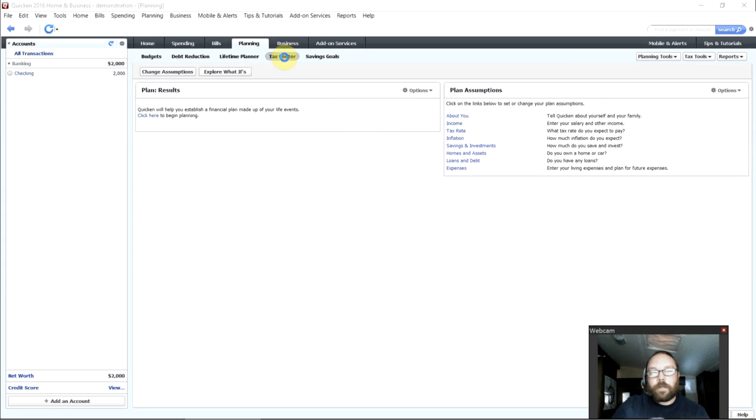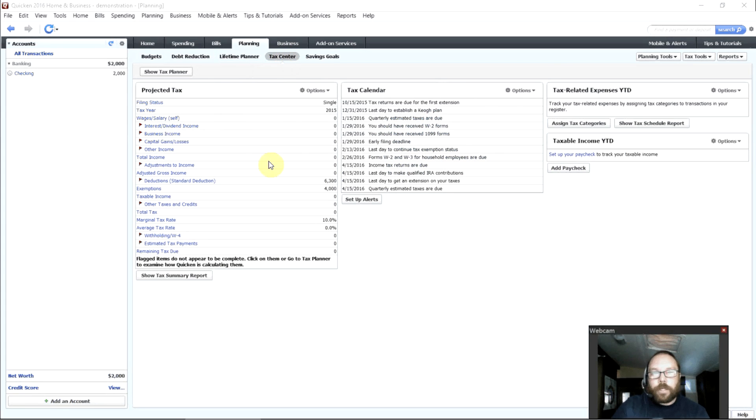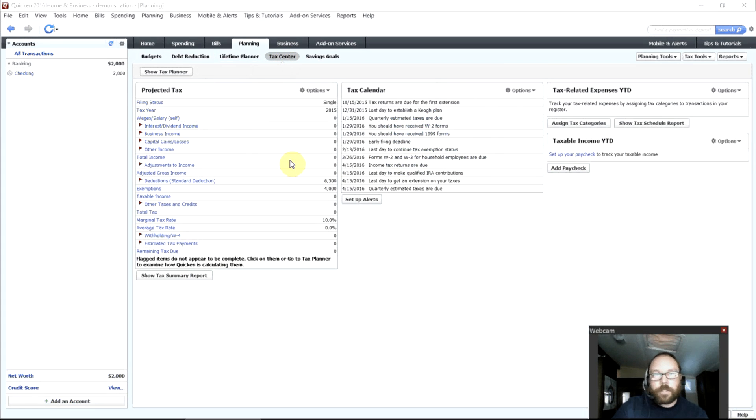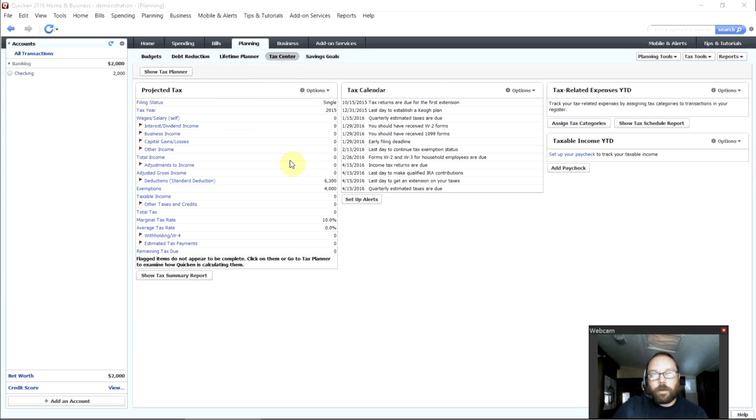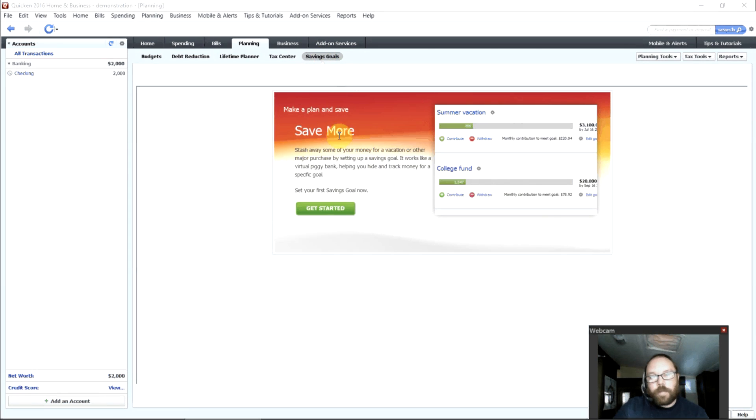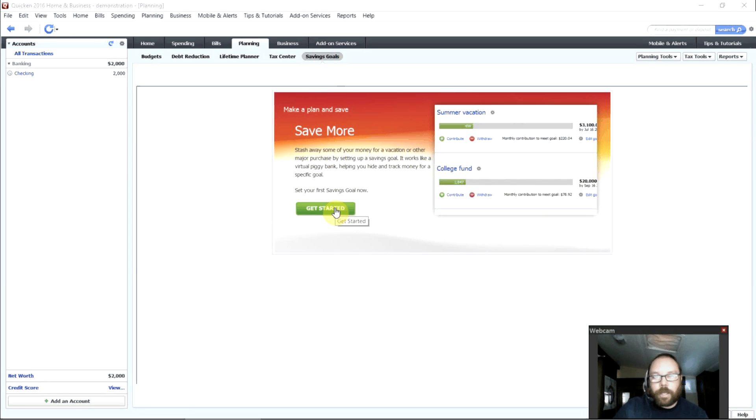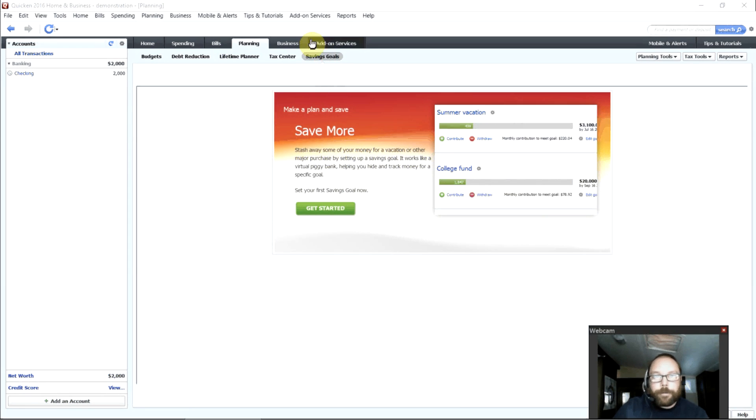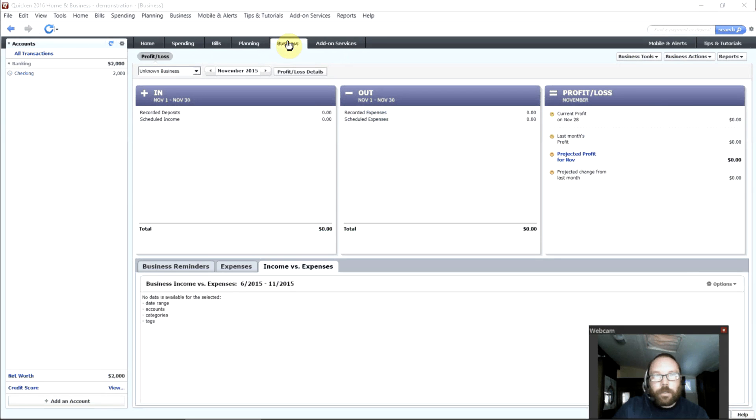The tax center will let you see what you're paying in taxes this year, what you'll owe or whether you'll get a refund, what you can do to get a better refund or to reduce your tax burden. And you can look at your savings goals. You can set those up to save up for vacation or college or a new car.